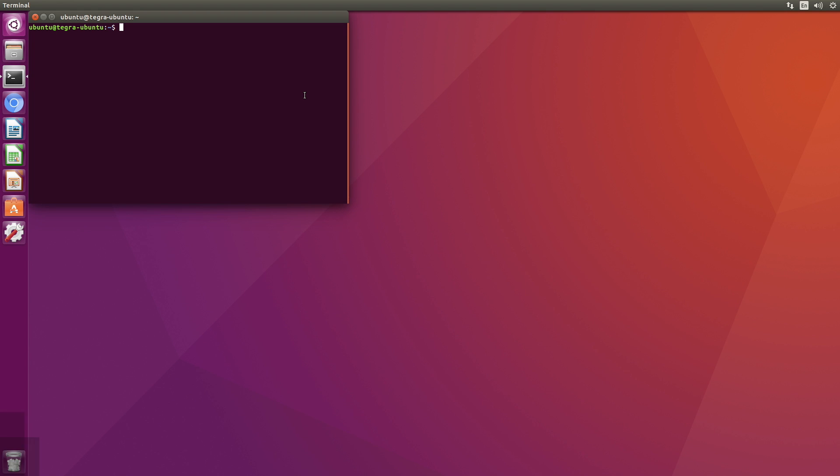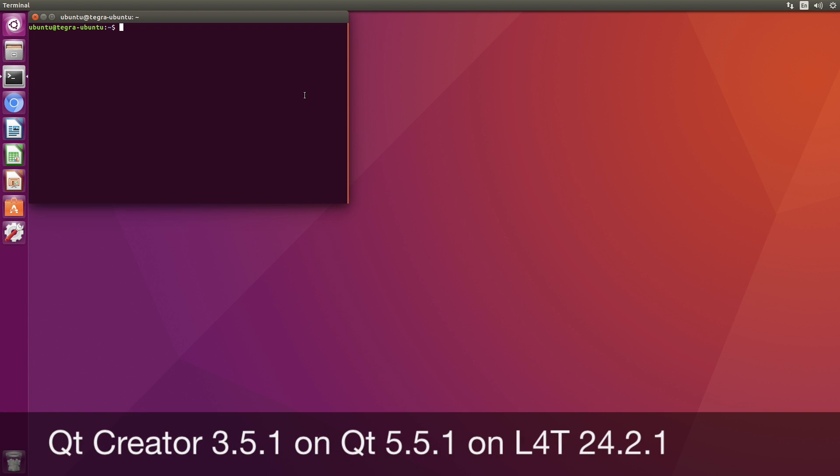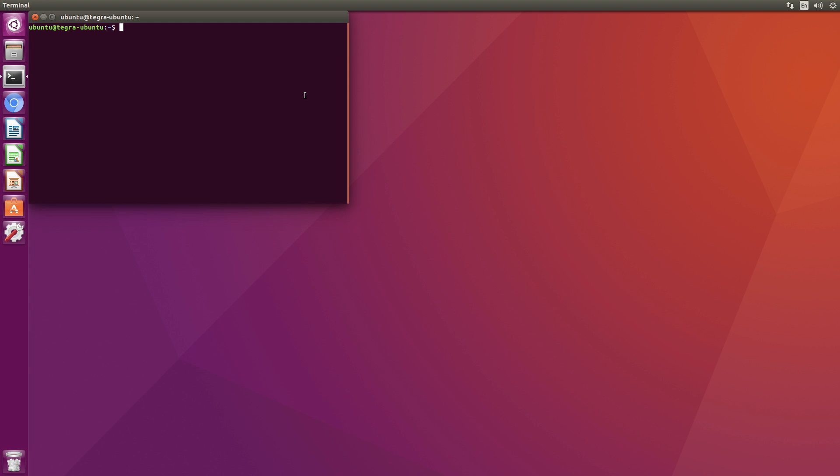Some folks have reported issues getting Qt Creator to run on the TX1. I'm going to put my big boy pants on and give it a shot. First thing, let's install Qt Creator.